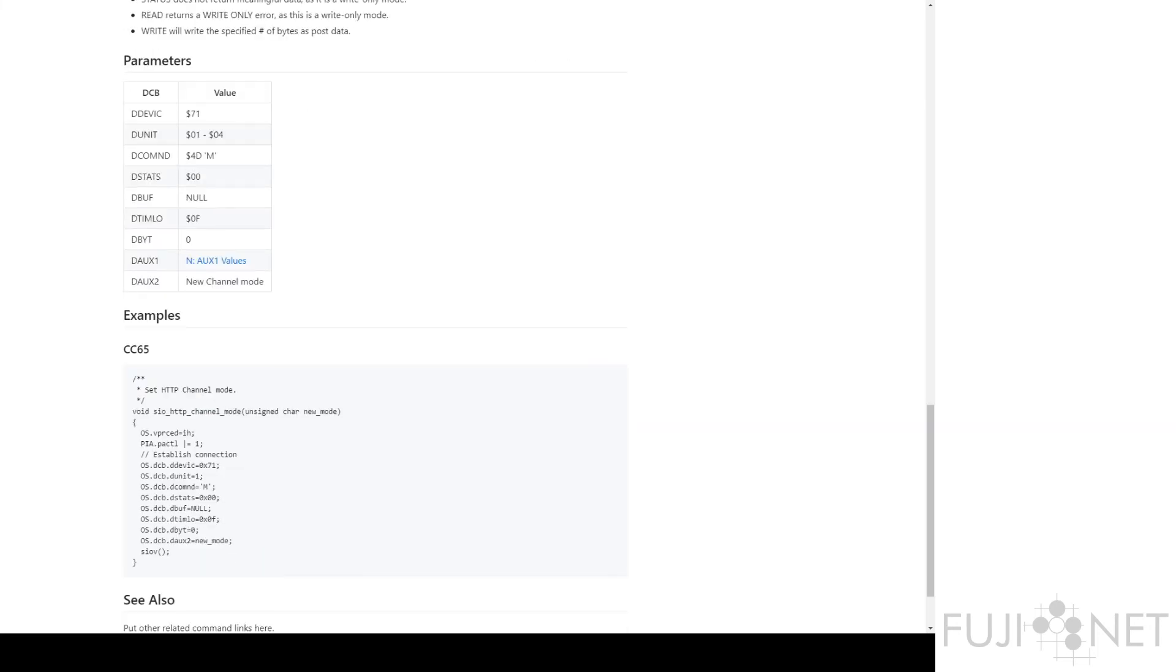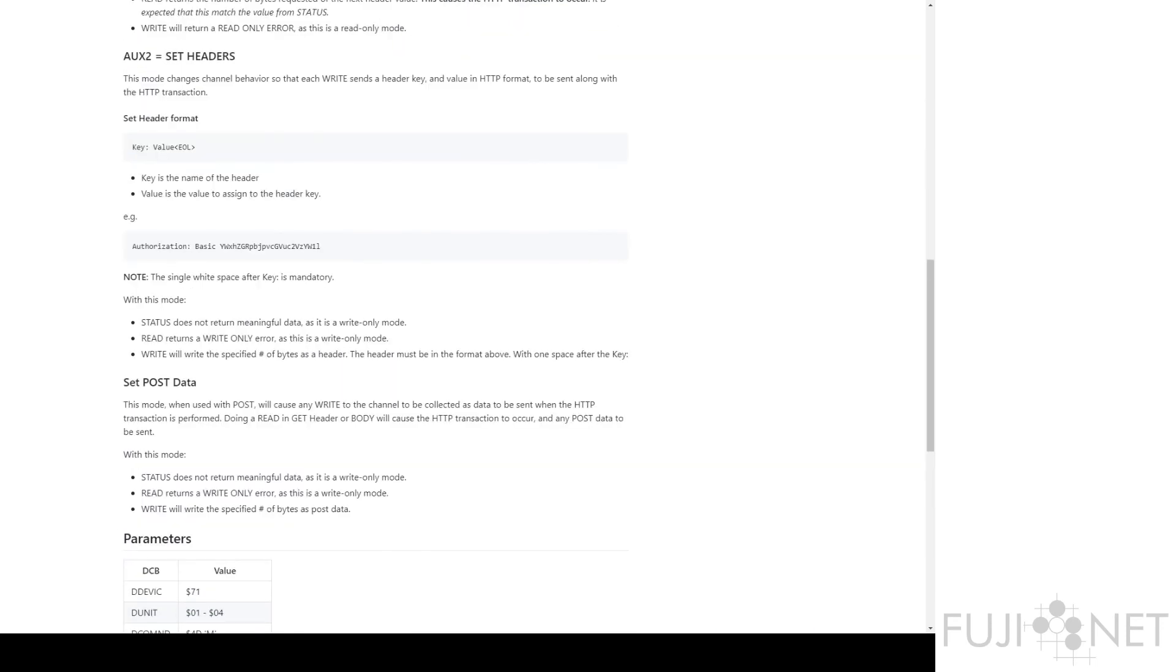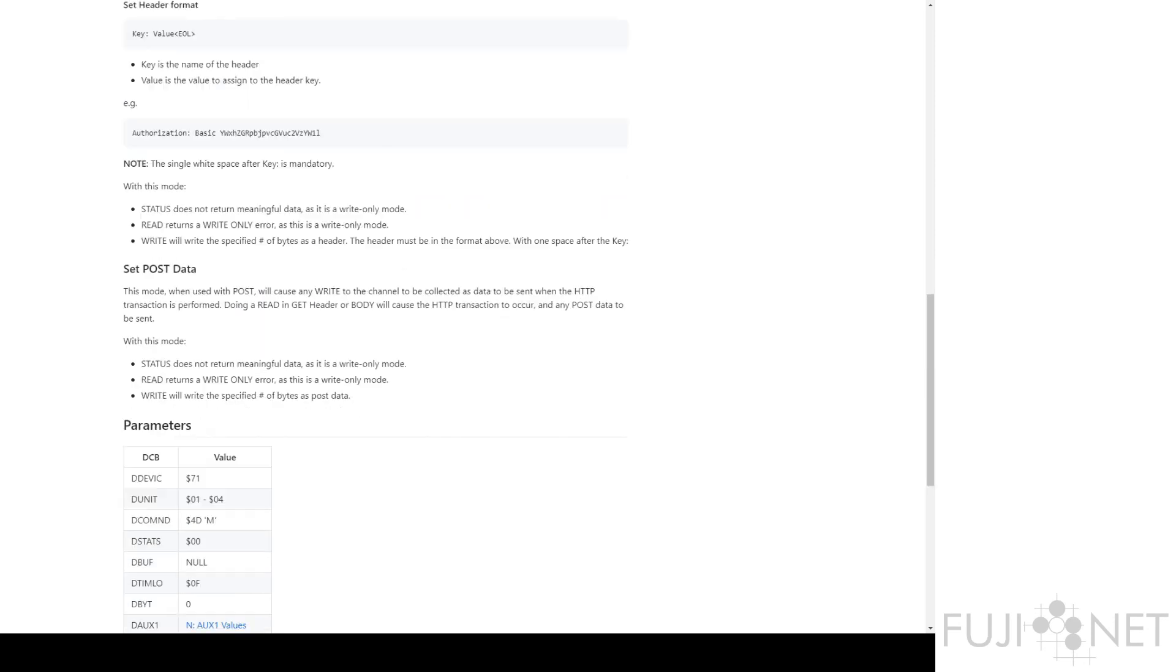Now, you also have the ability to take and send POST data. POST, if you use Aux1 equals 13, that sets HTTP into POST mode.